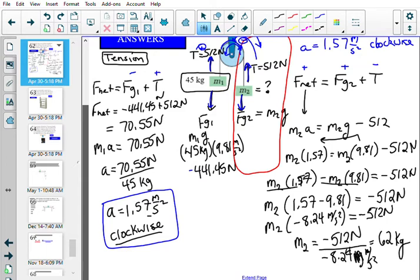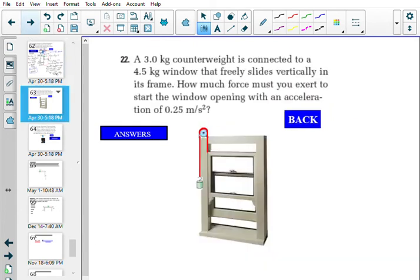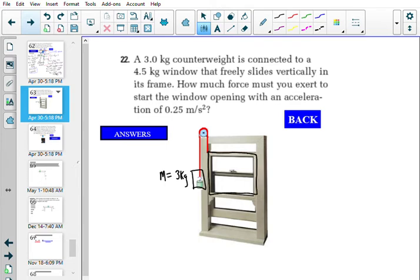Now for question 22. The second question has a 3-kilogram counterweight — that's M1 — attached to a window, which is the other mass at 4.5 kilograms — M2. So we have these two masses set up: 4.5 kg and 3 kg.